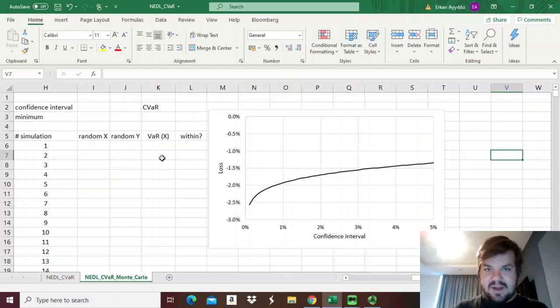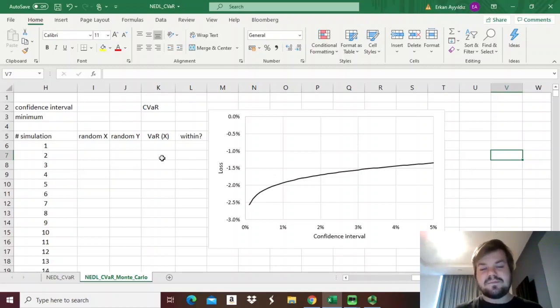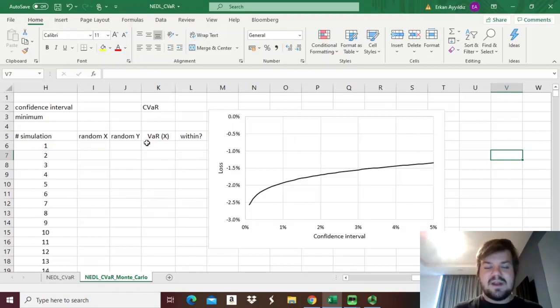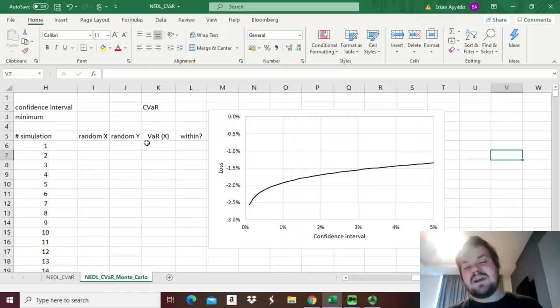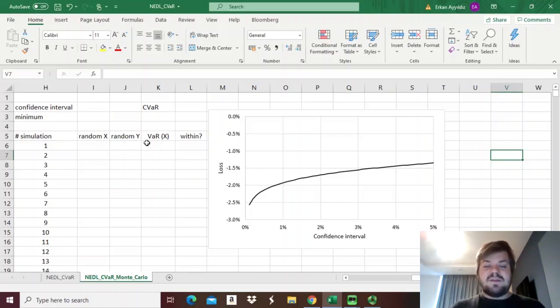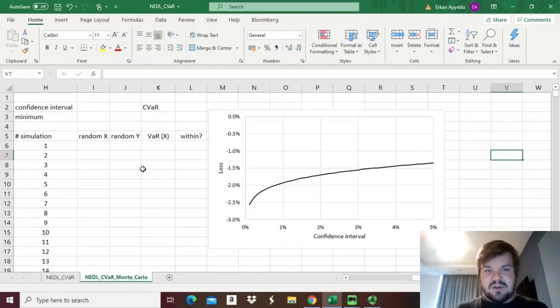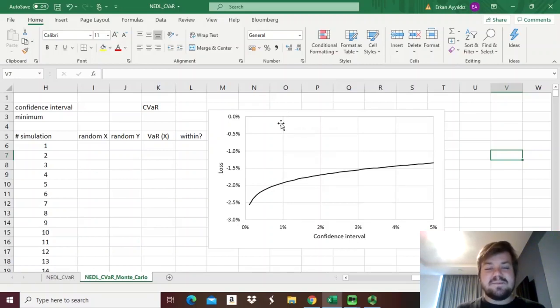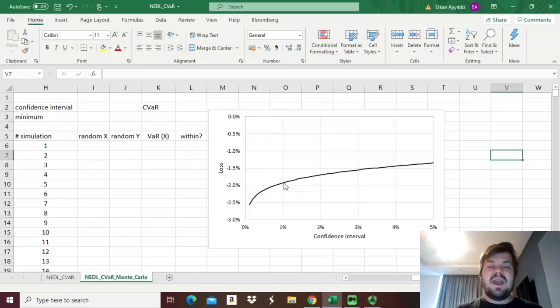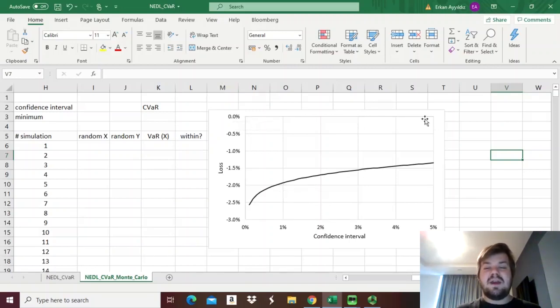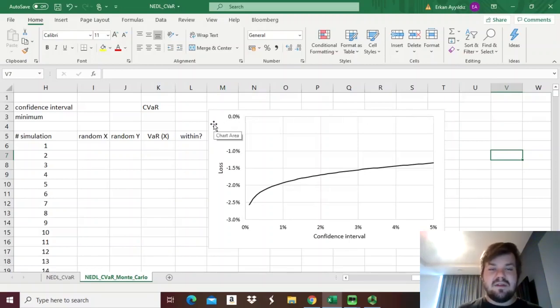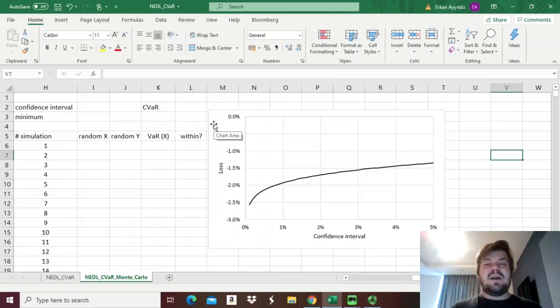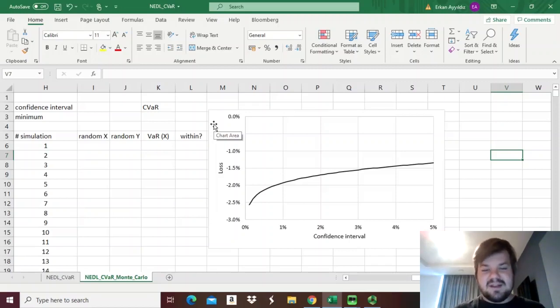If we want to calculate the conditional VAR, the expected shortfall, we need to calculate the average loss over a particular interval, from 0 to our desired cut-off point. For example, if we want to calculate expected shortfall for 1%, we'll need to figure out what is the average value for the value-at-risk function from 0 all the way to 1%. Geometrically, it would be the area above this curve, all the way to the 0 axis, and mathematically that would be this definite integral, that is impossible to precisely calculate or analytically derive.